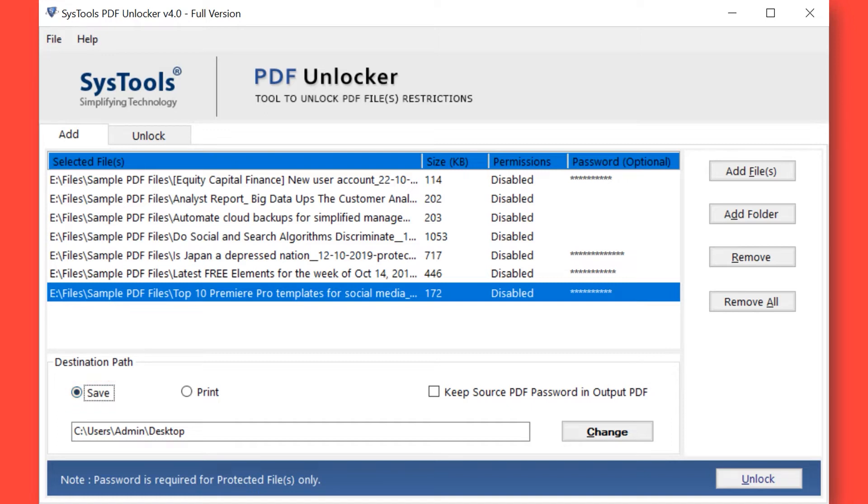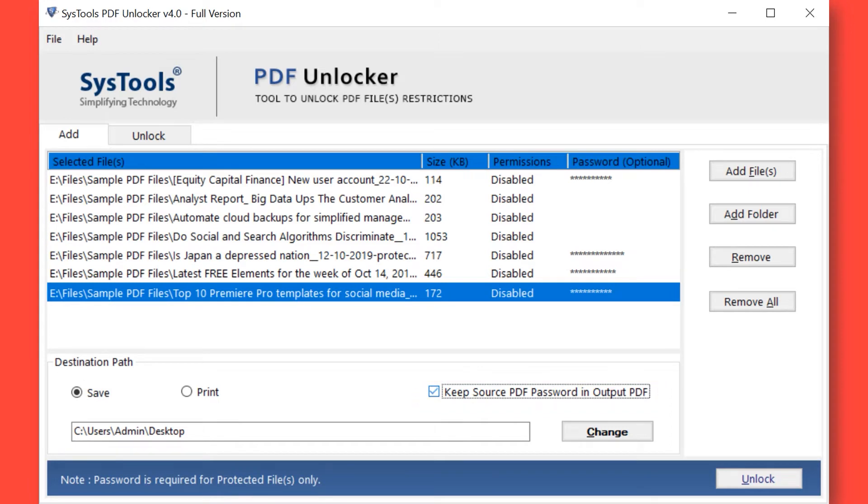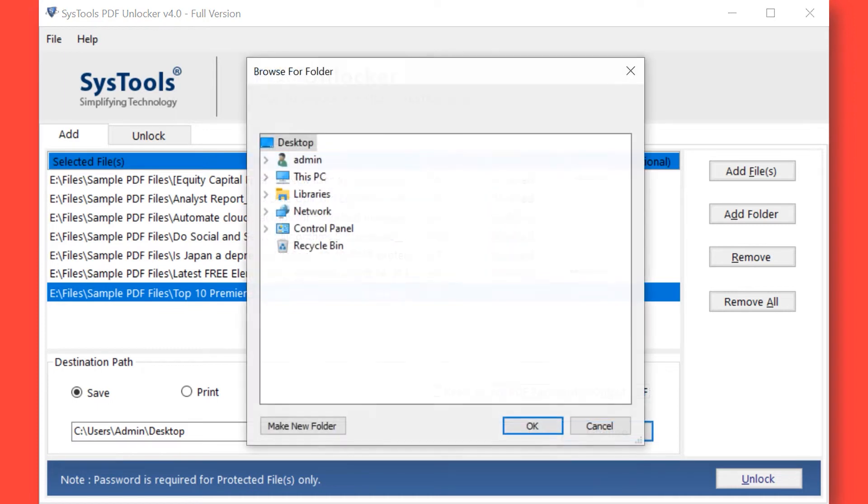You can also check the Keep Source PDF Password in Output if required. Now click on the Change button to choose a destination location to save the output files.